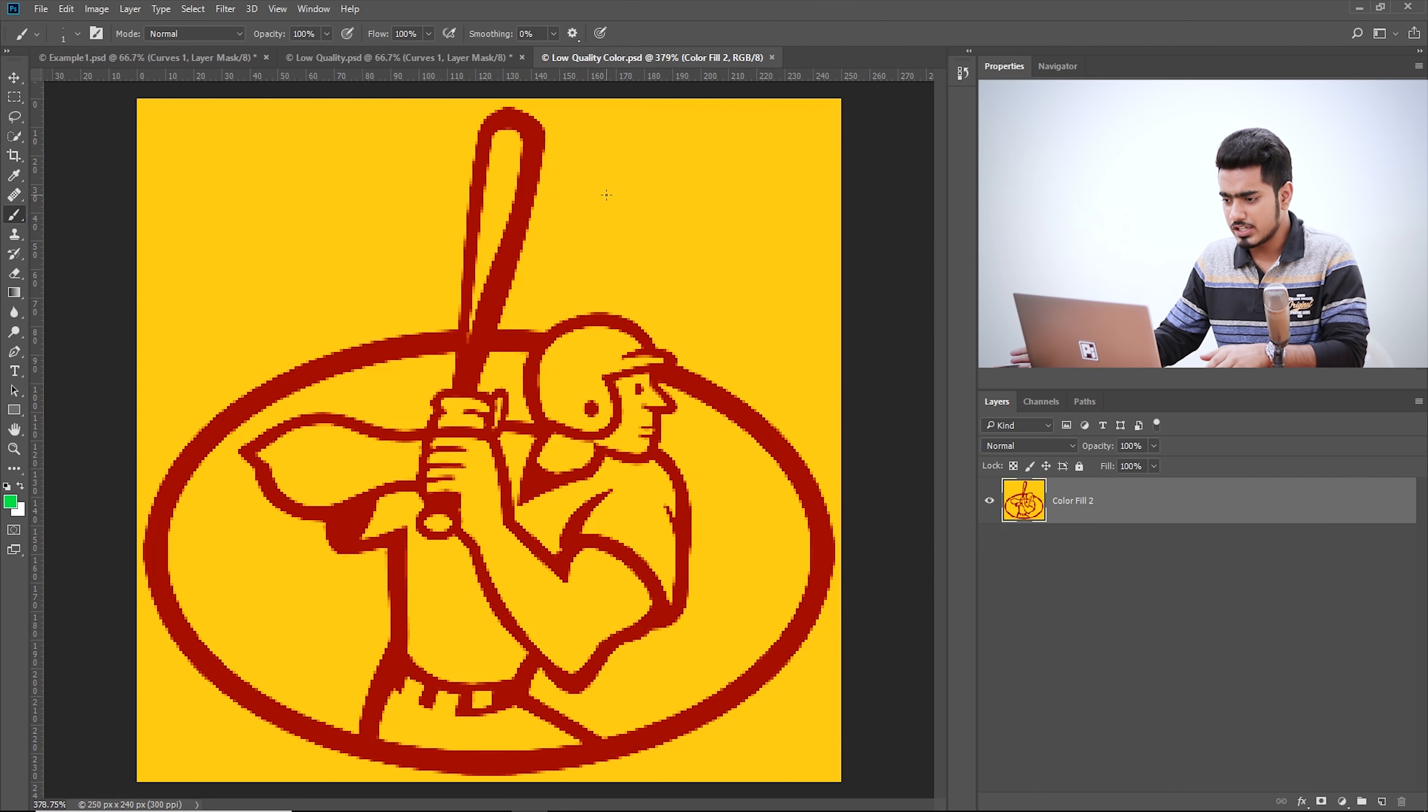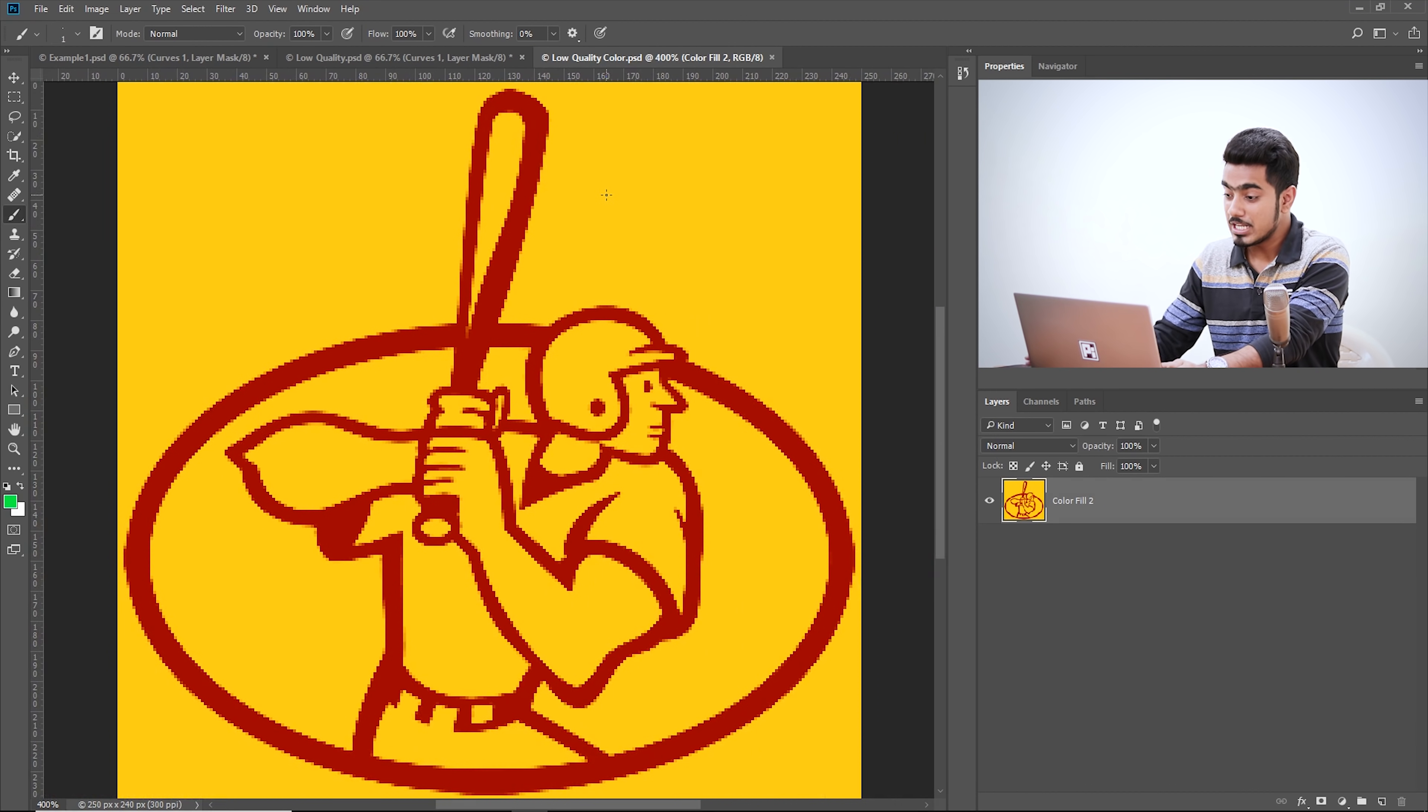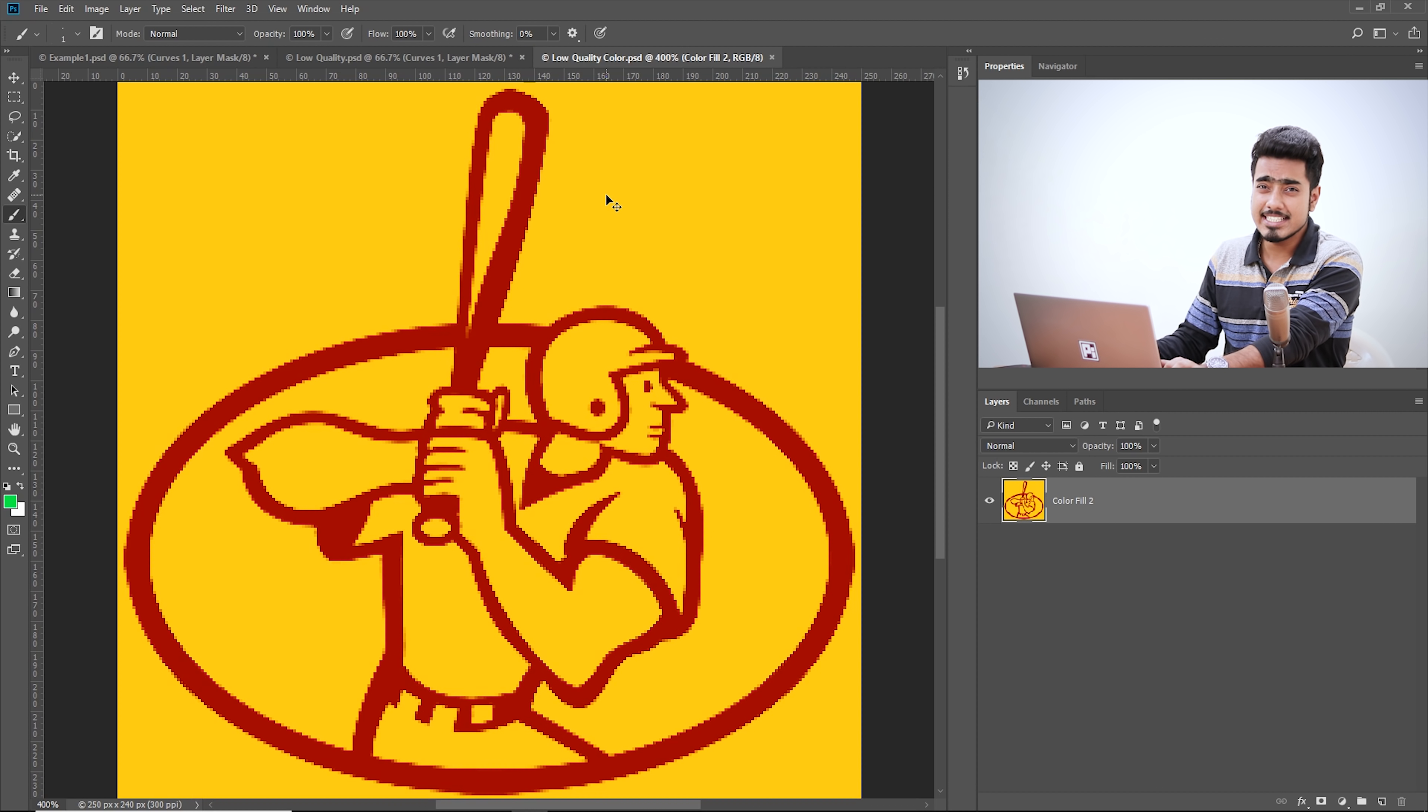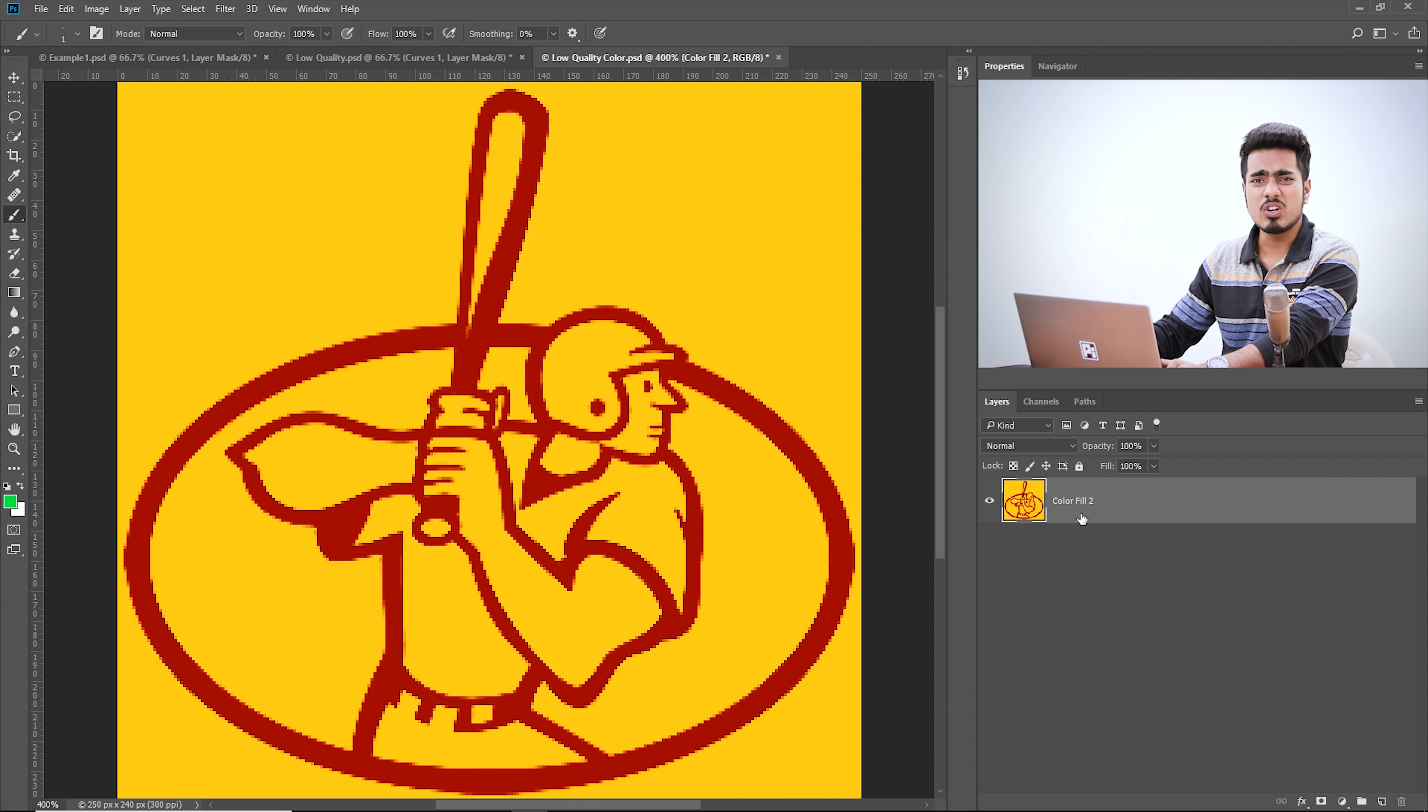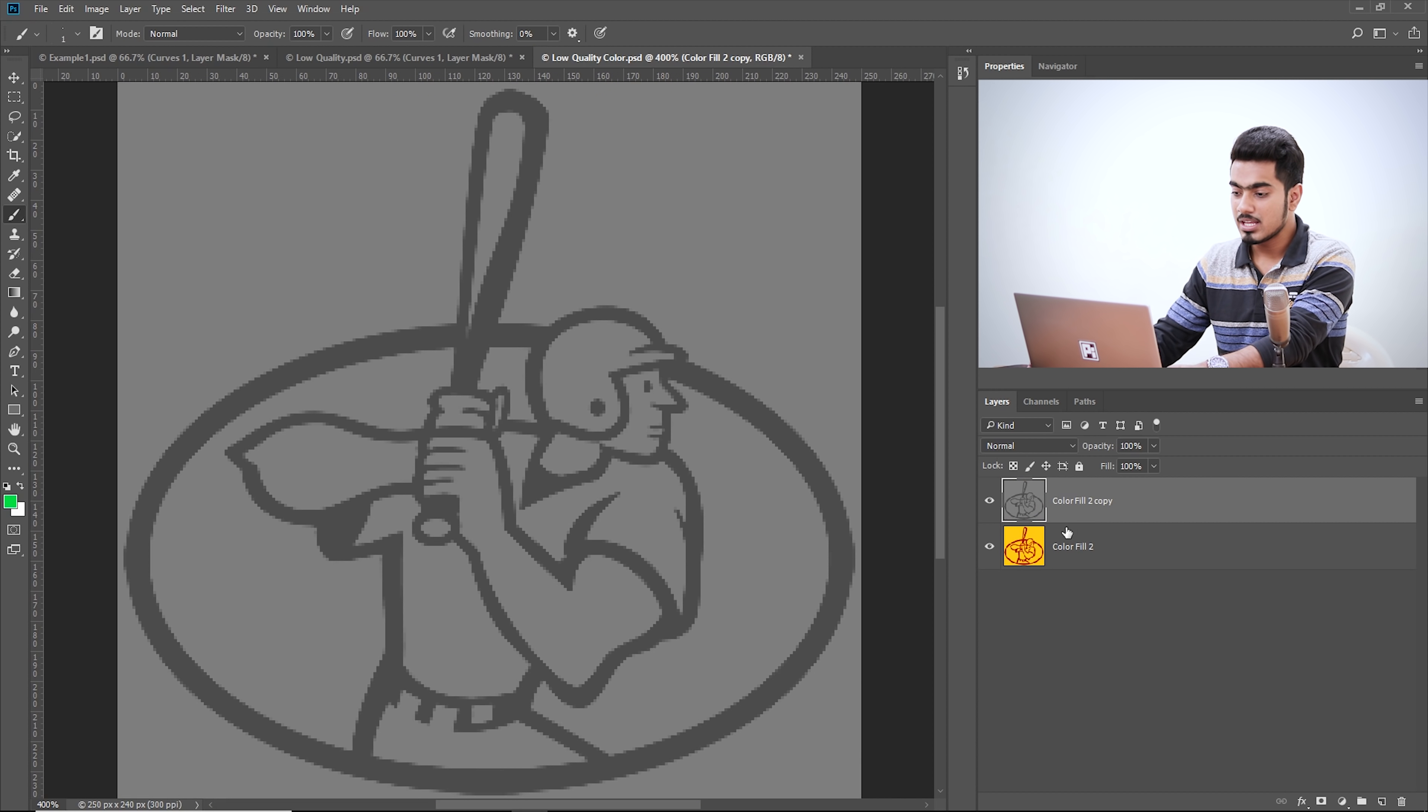Now let's move to example number two, where we will talk about what to do when you have a colored image and not black and white. This is a colored image, now this is extremely low resolution. If you zoom in, this is completely low resolution. So how do we recover that? First of all, let's convert this into black and white. How do we do that? Press Control Shift U, Command Shift U if you're using a Mac and that desaturates the image. We can recolor it later.